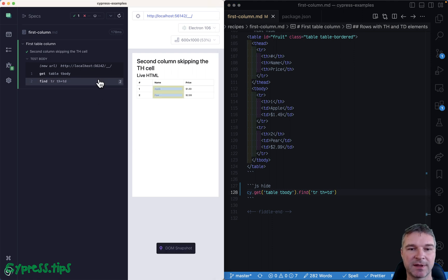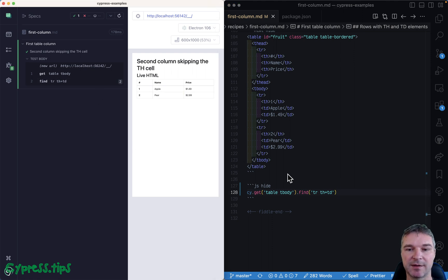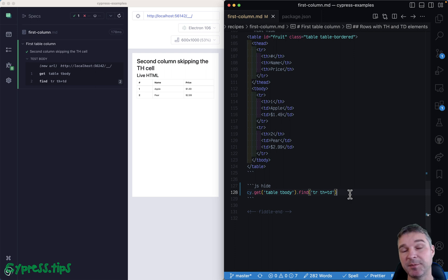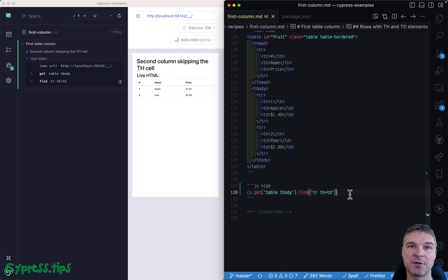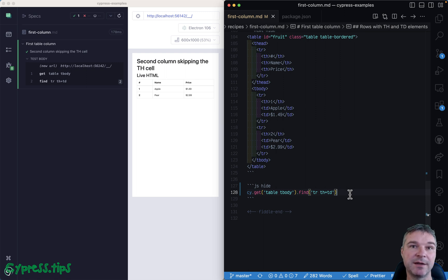So adjacent sibling selector is pretty powerful. For more examples like this, check out my Cypress examples site that I will link in the description of this video.